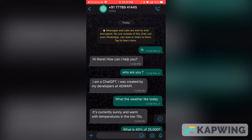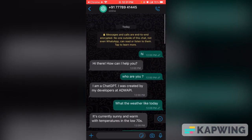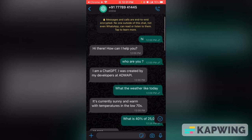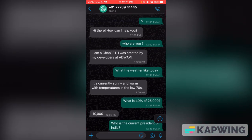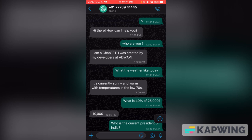Once the chat is open, you can simply type your question in natural language and ChatGPT will generate a response for you. For example, I sent the message 'hi' and it responded 'hi there, how can I help you?' Then I asked who it was and it replied that it's ChatGPT.